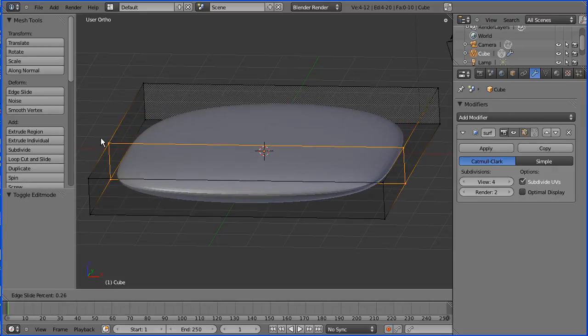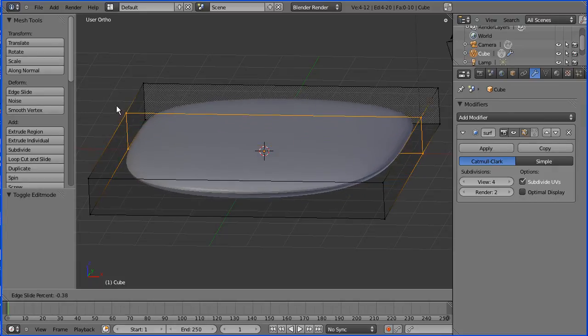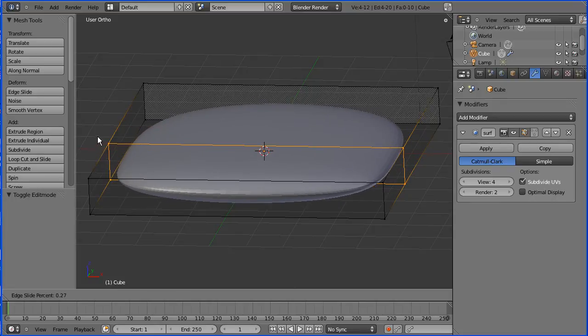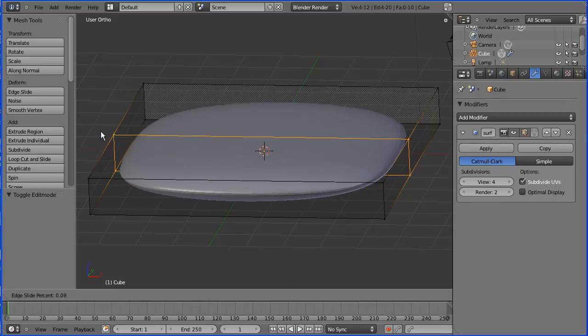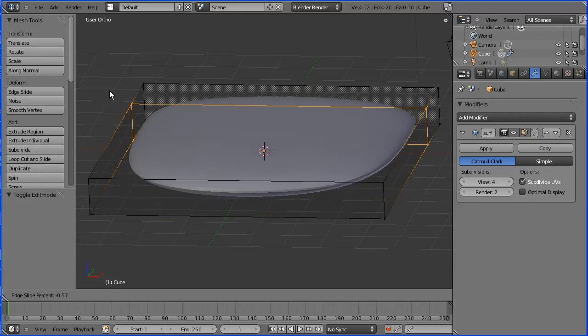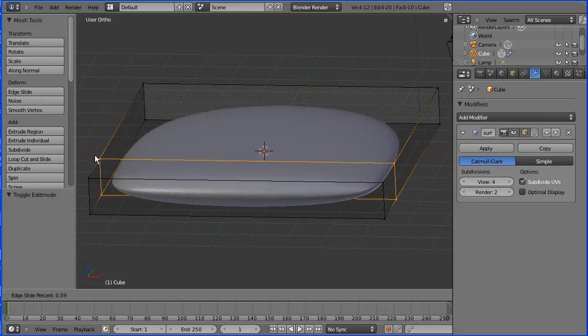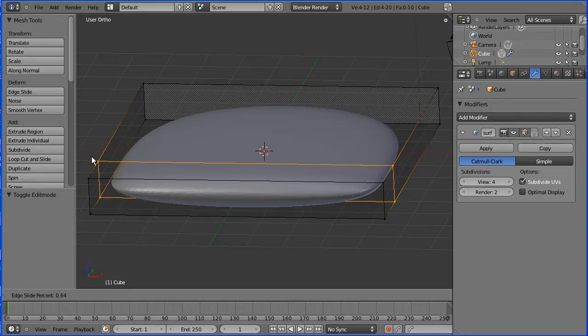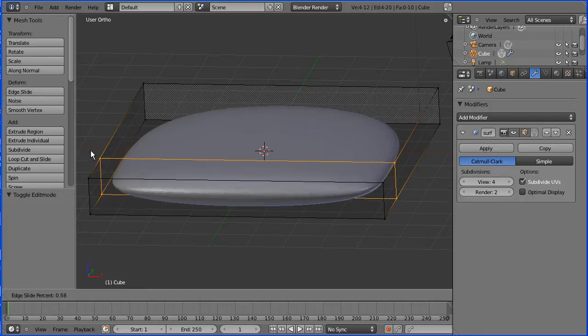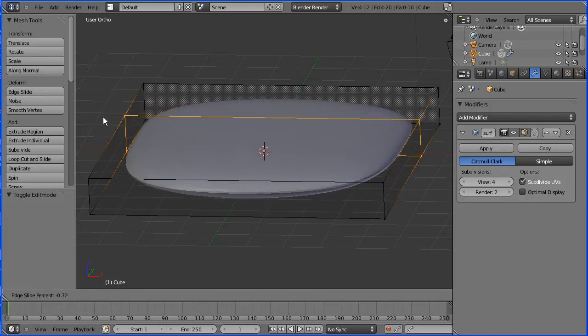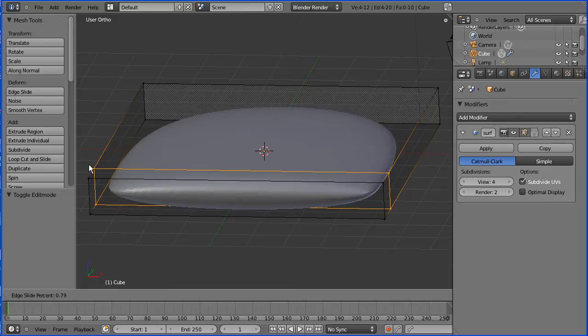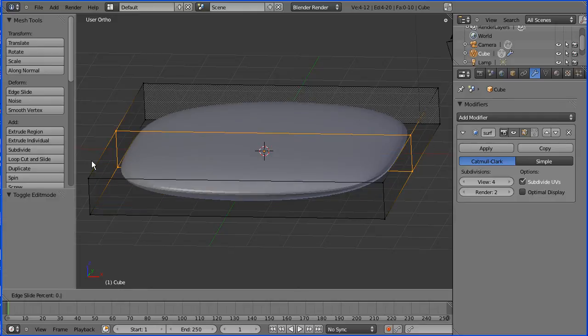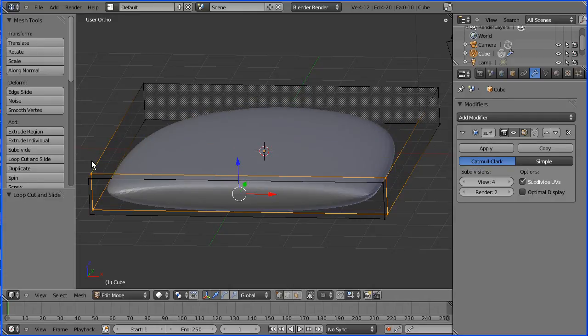As soon as you go into slide mode, I'm looking at this number here—edge slide percent. I want to set it to 0.9, 90 percent, for all sides. The main thing to watch for is if it goes negative. At the moment it's positive, so I'm typing 0.9 and pressing enter.